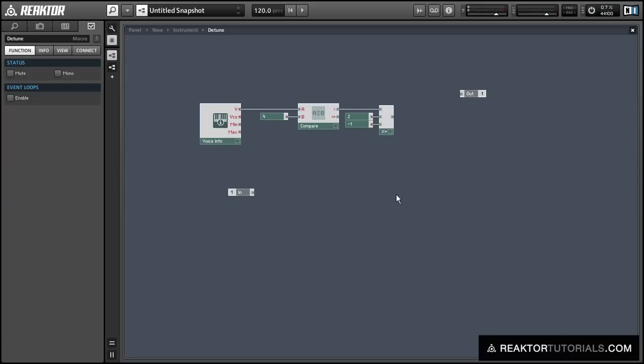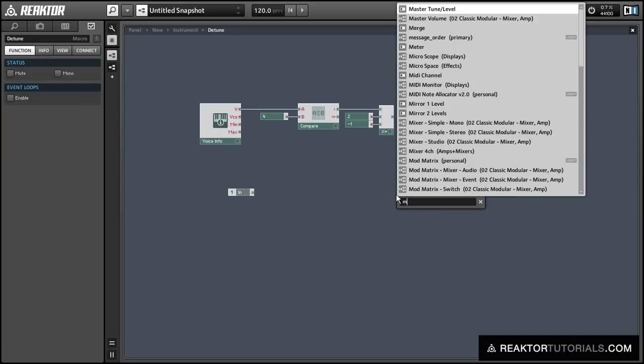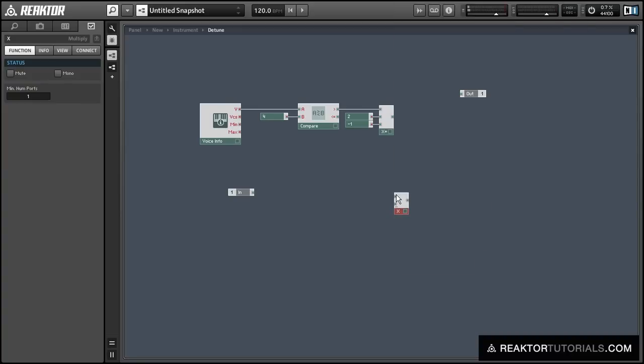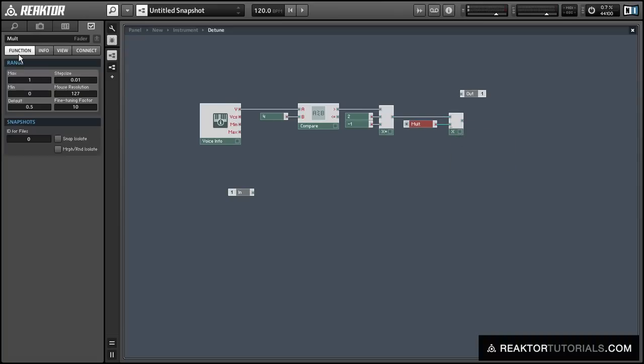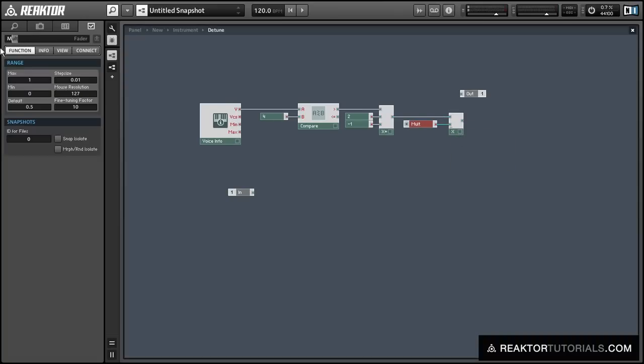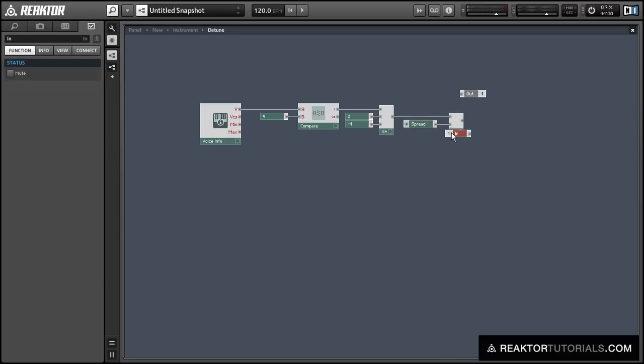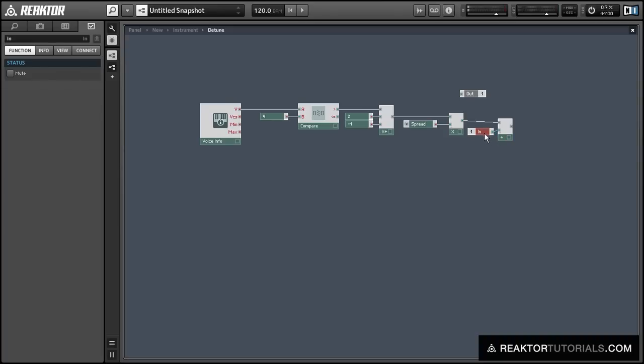Next we can multiply that value by our spread knob, and this will give us our amount to spread each voice up or down by. We can simply add the output of that to our incoming pitch value, and this will be our new pitch.